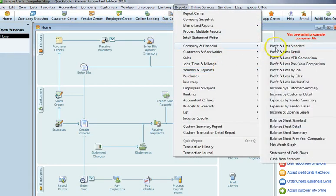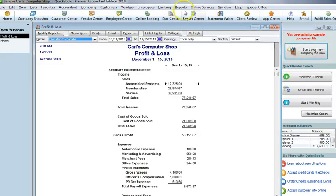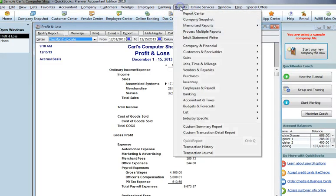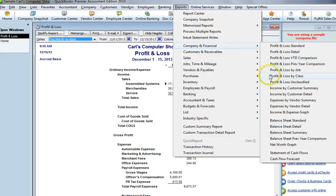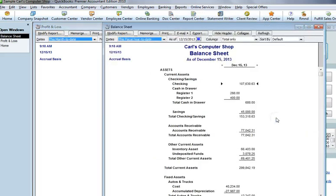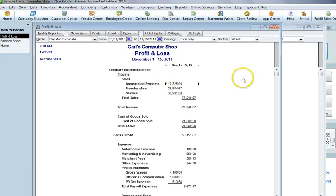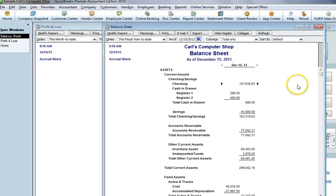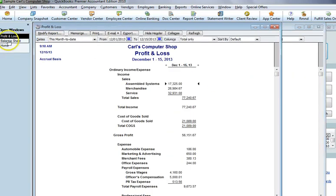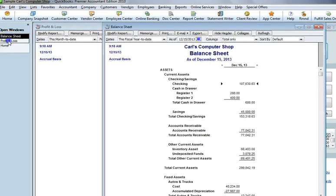Here's profit and loss report. I will go down to balance sheet standard as well. Now, to go between the windows, rather than have to click on them or minimize them, you just can toggle between the two right here.